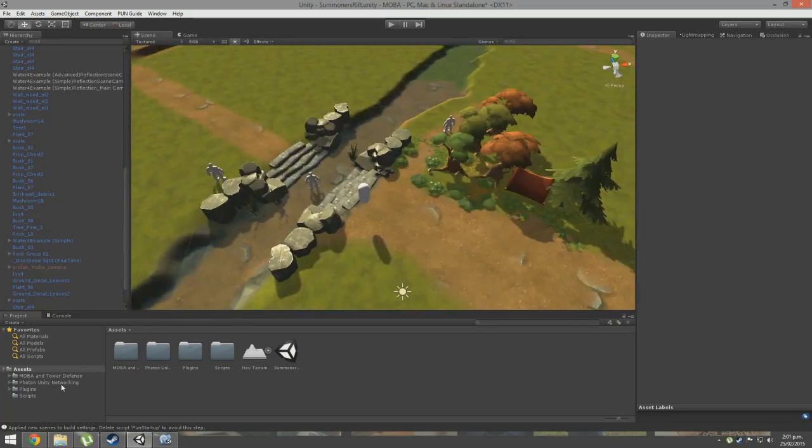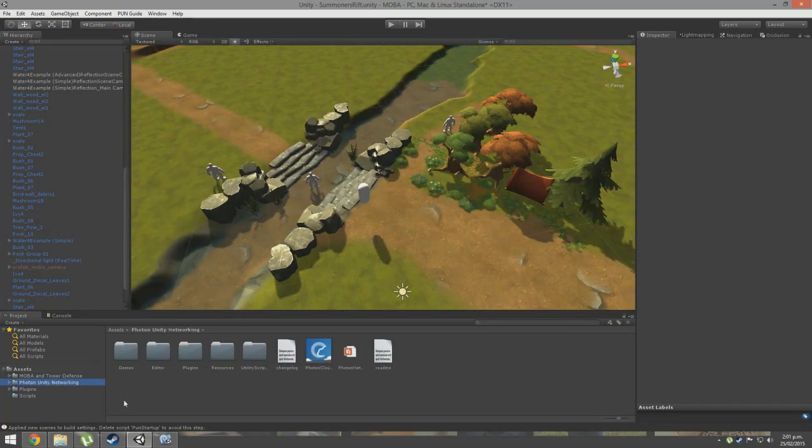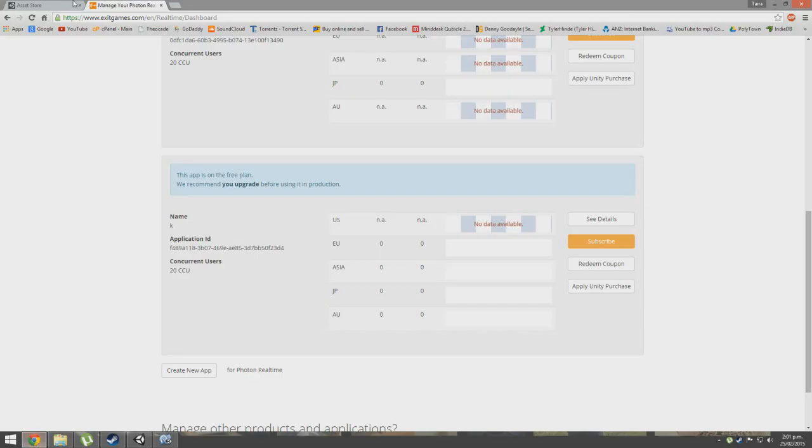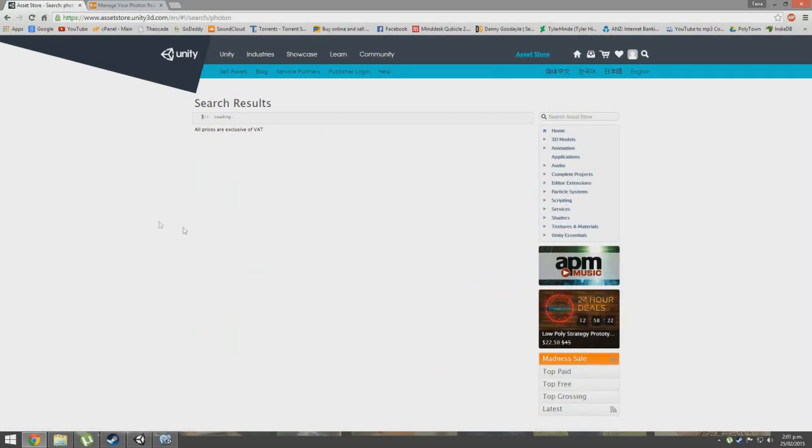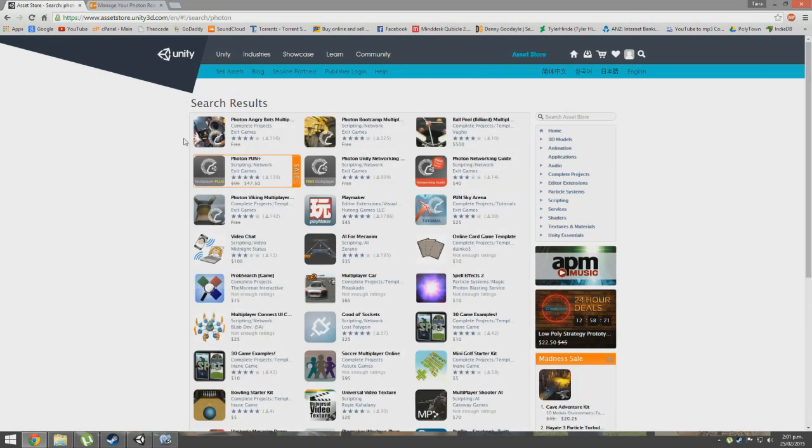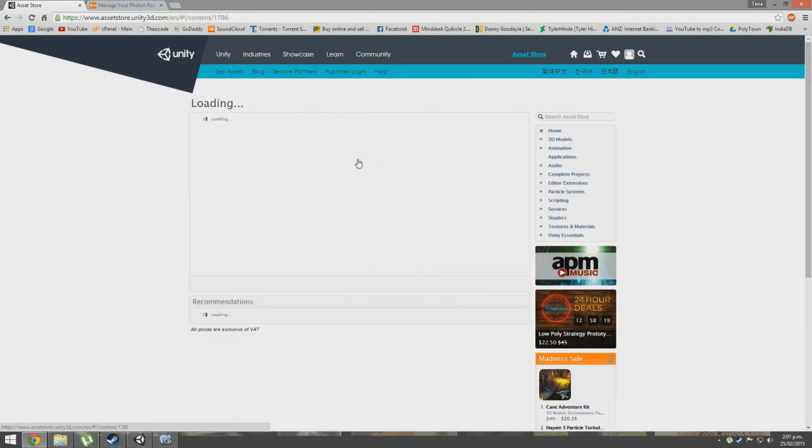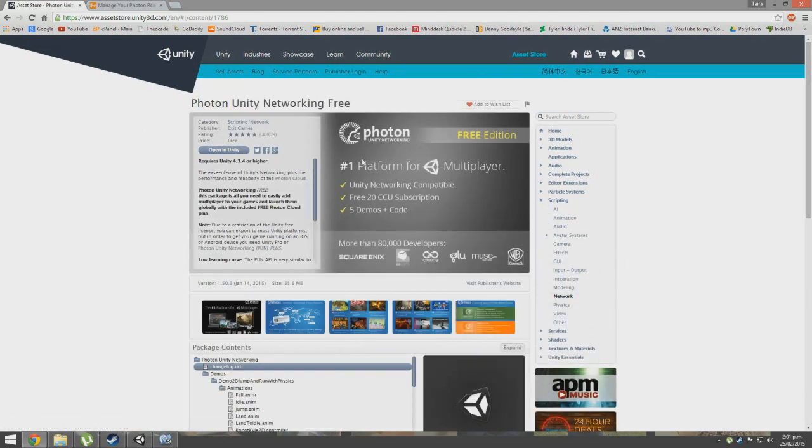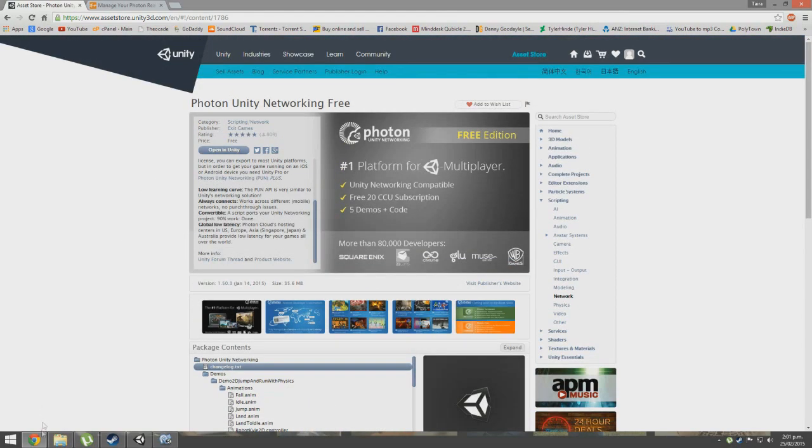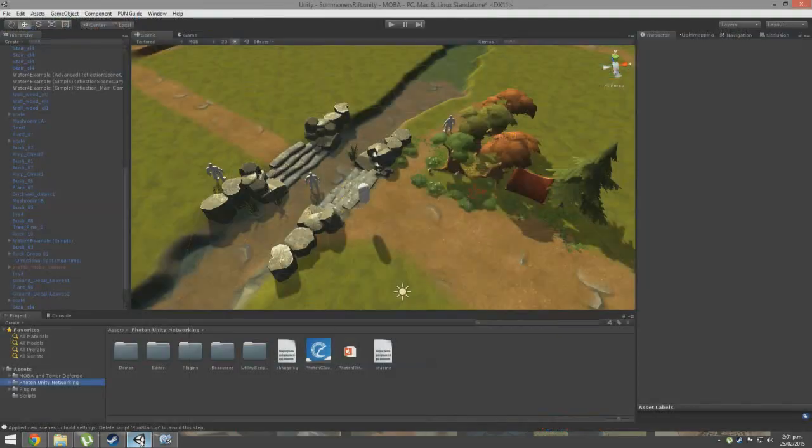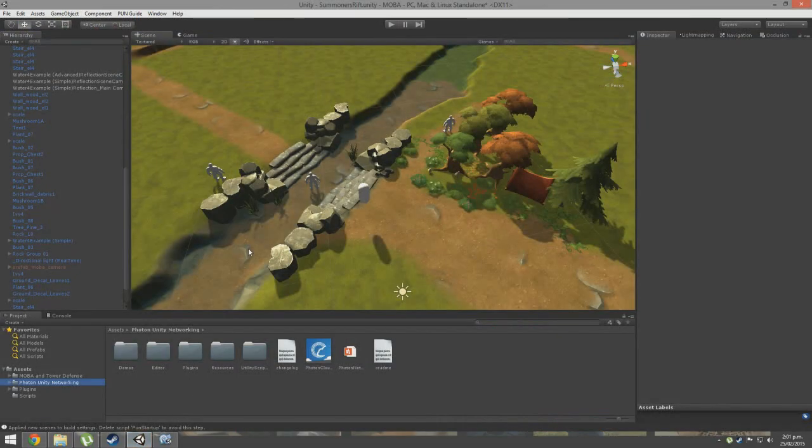First off, we're going to download the package Photon Unity Networking onto your client. The way you do this is going to the asset store, typing in Photon, and you can get a free version. You click Open in Unity and it should open.